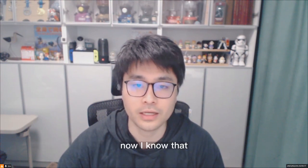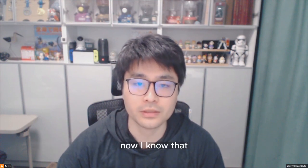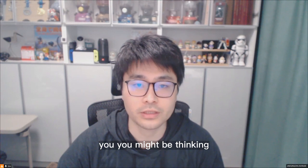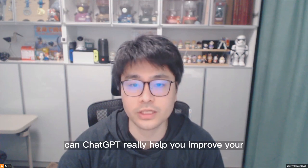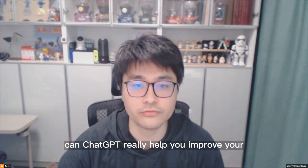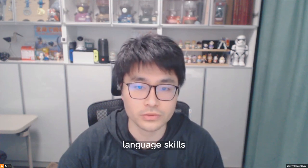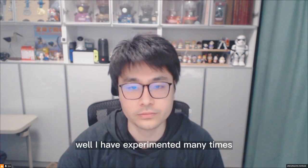Now, I know that you might be thinking, can ChatGPT really help you improve your language skills?